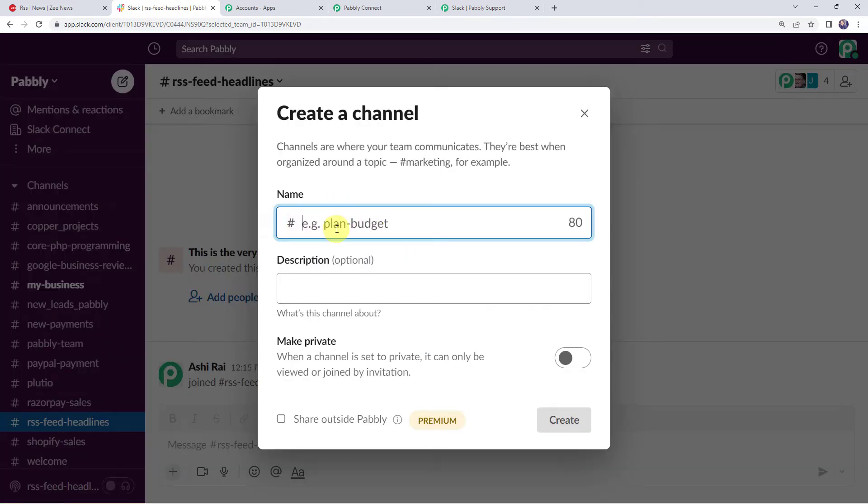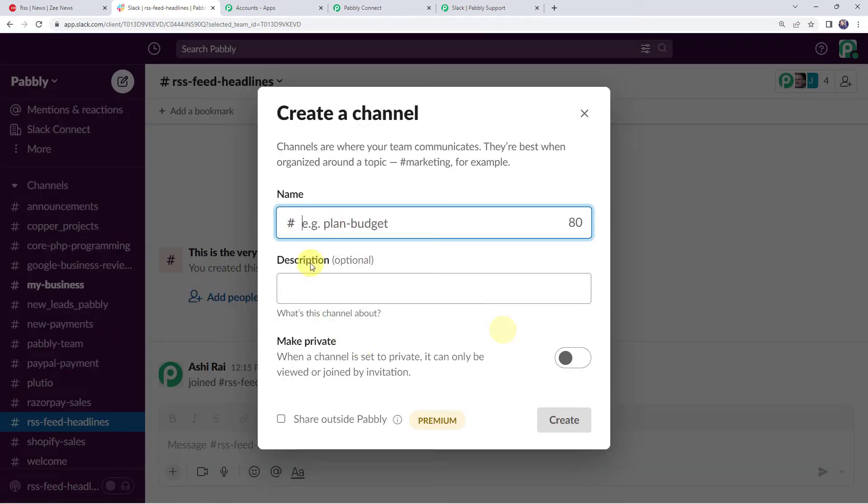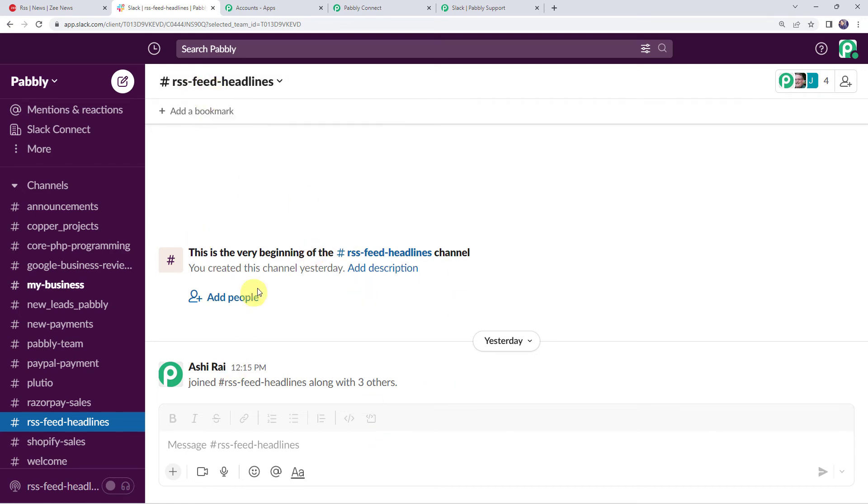So here you can just give a name to the channel. Its description can be mentioned over here. You can select it as private or public and simply click on Create. And the channel will get created like this. So now I want all the RSS Feed Headlines to be shared on this particular channel.